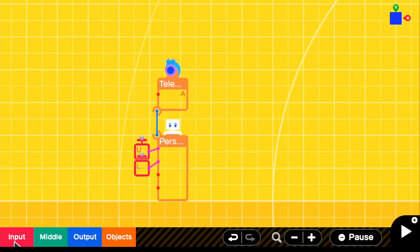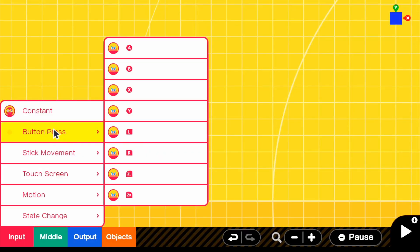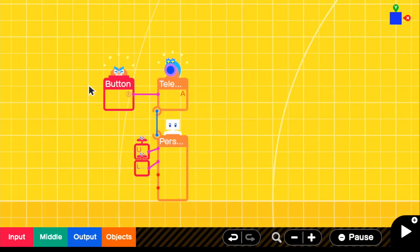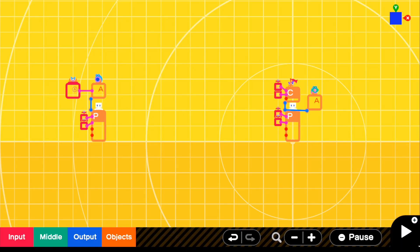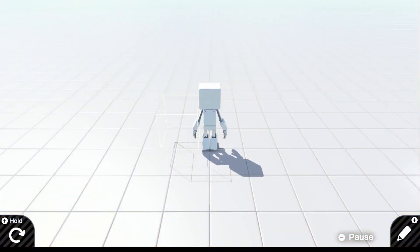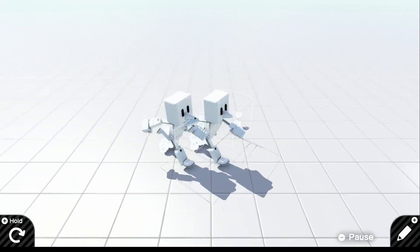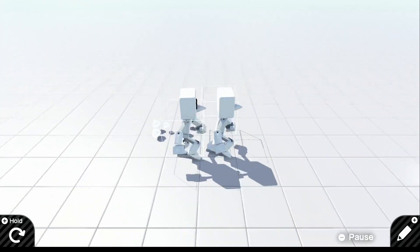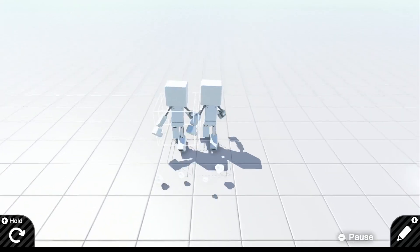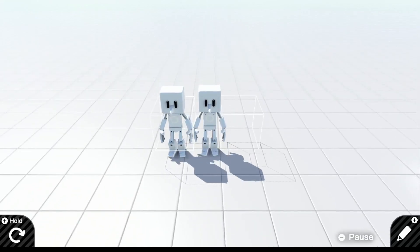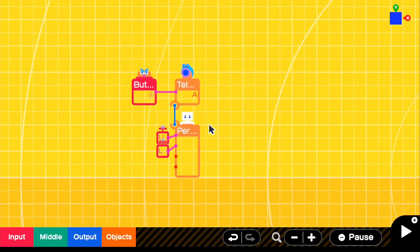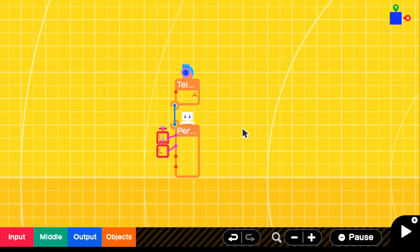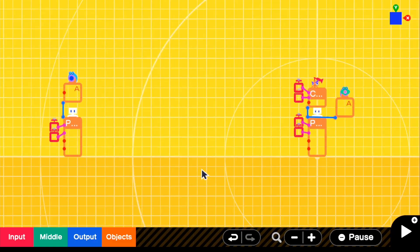Let's test the teleporting. Go to Input, Button Press, and grab the A button. So if we press A, this guy should teleport right next to us — and there we go, now we have our second person right next to us. Except we want to trigger this with the actual sprite, so let's go back to edit mode and remove this A button, and start working on the Double Cherry itself.